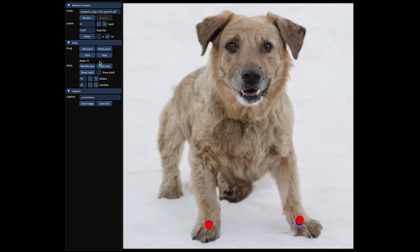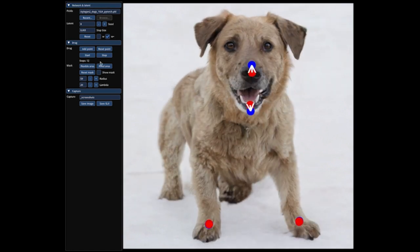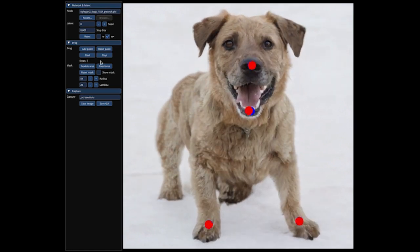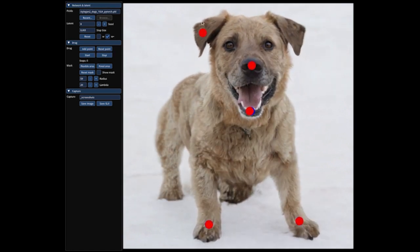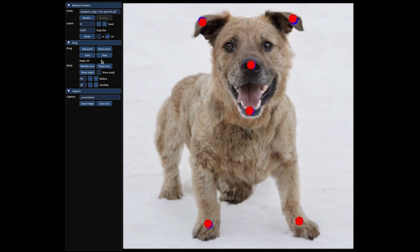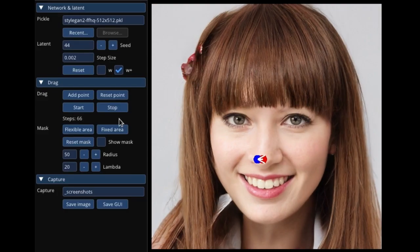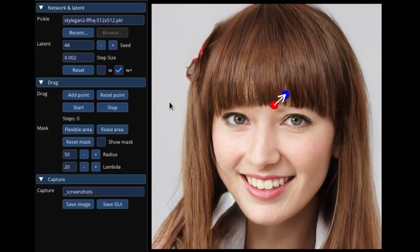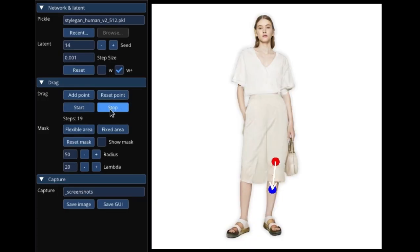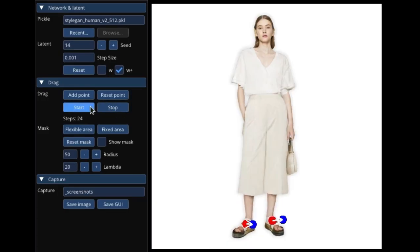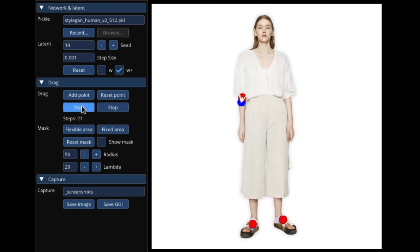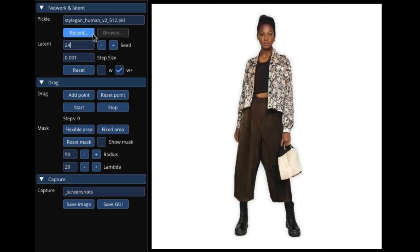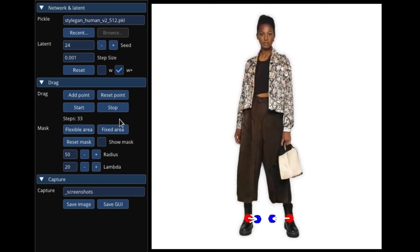DragGAN is an amazing AI feature that allows you to take any image and select two or more points on it. The image will then be automatically manipulated to fit those points, giving you incredible control over the transformation.